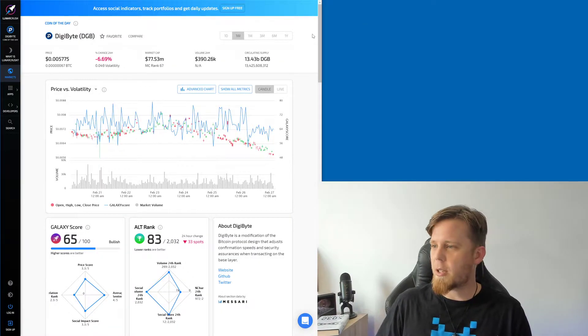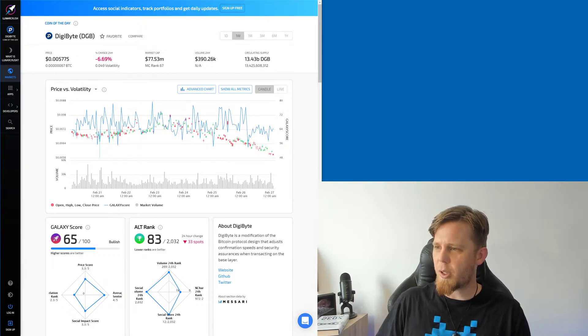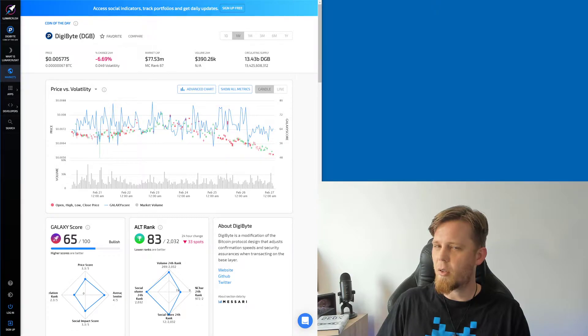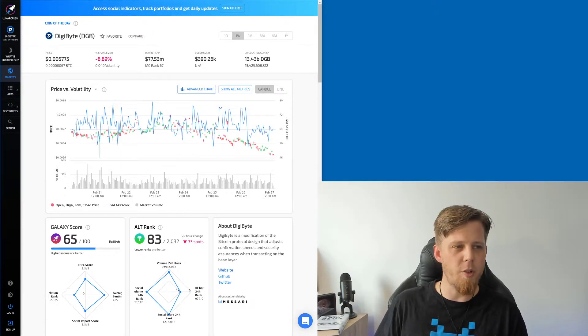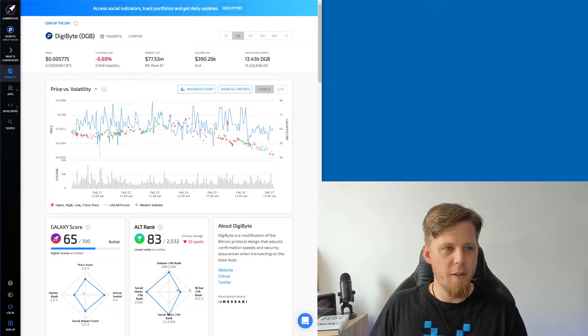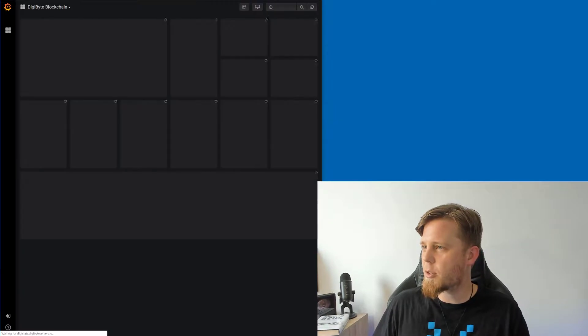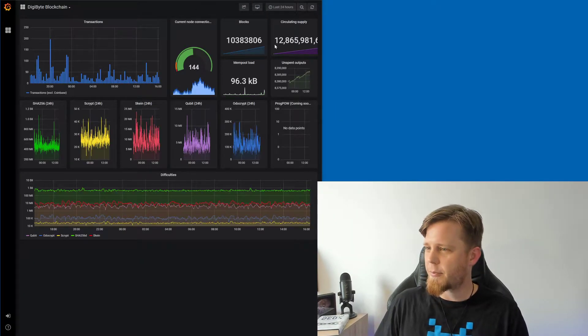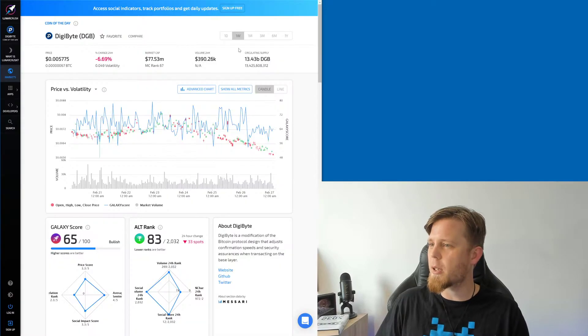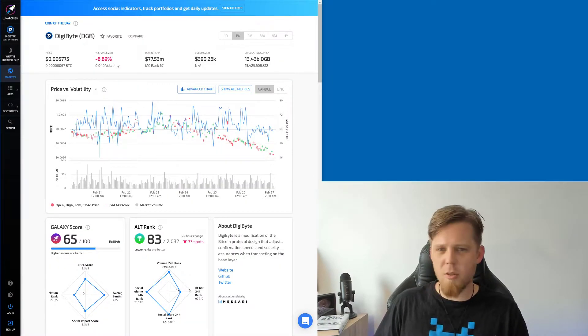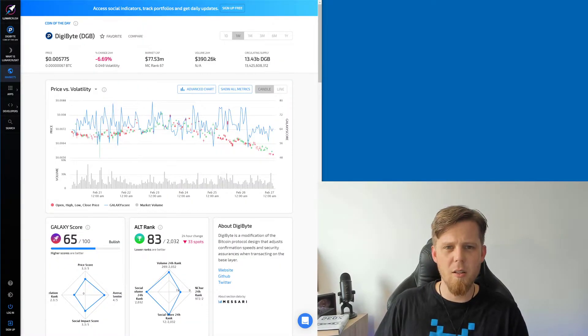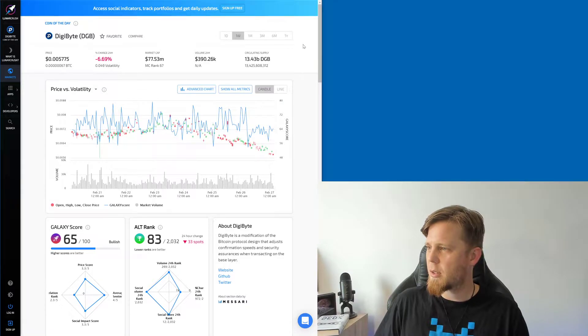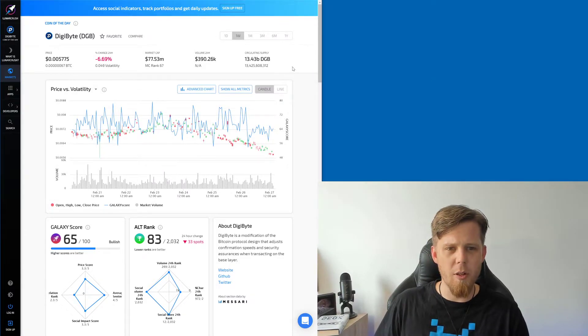We've just gone and fired this up here. Is that circulating supply right? Already I'm having questions. Hang on a second, we can bring up DigiStats. So here's something we prepared earlier. This is the actual circulating supply, 12.8 billion. Why are they saying that it's 13? I'm not going crazy, right?